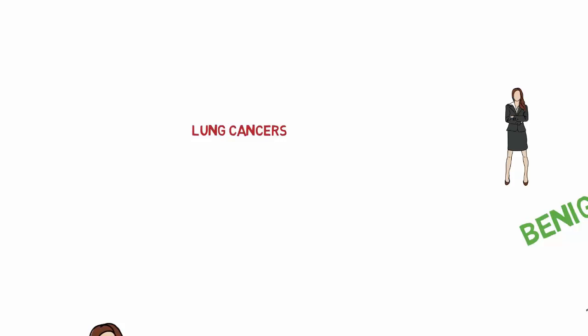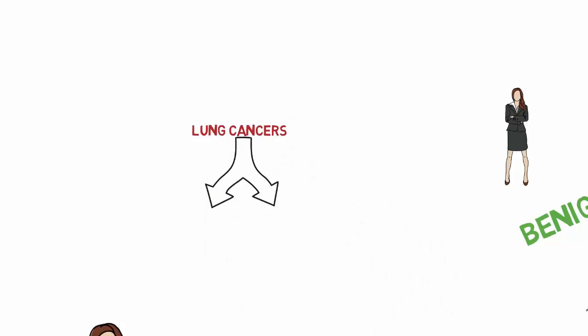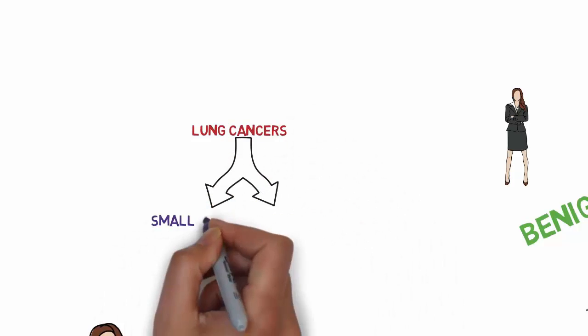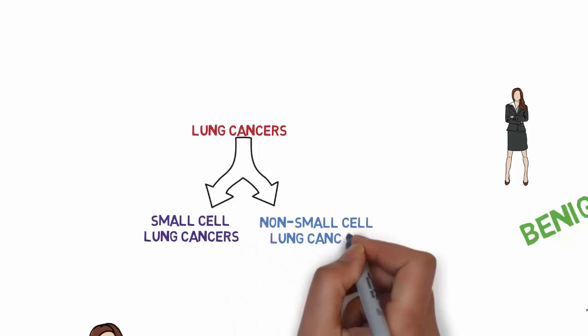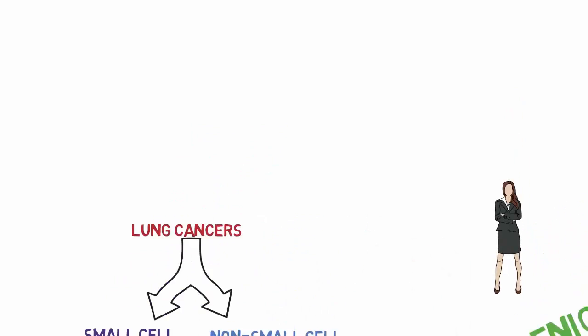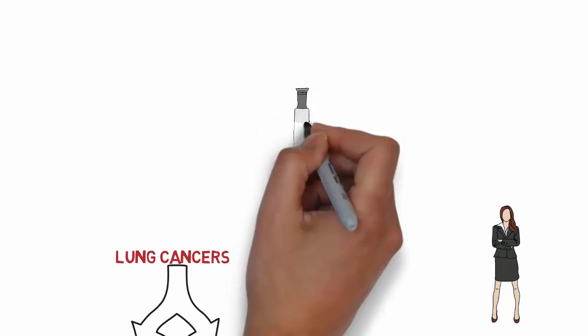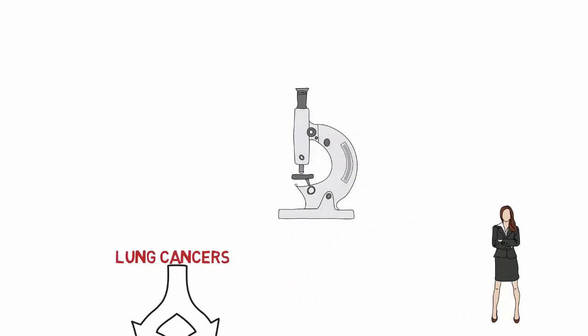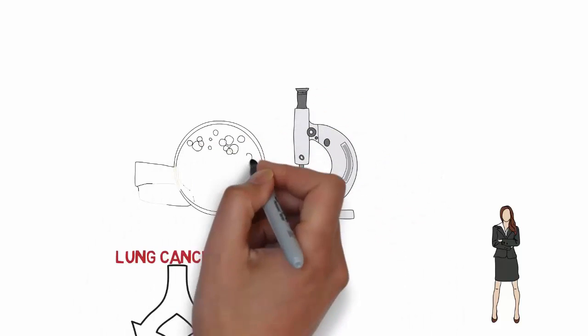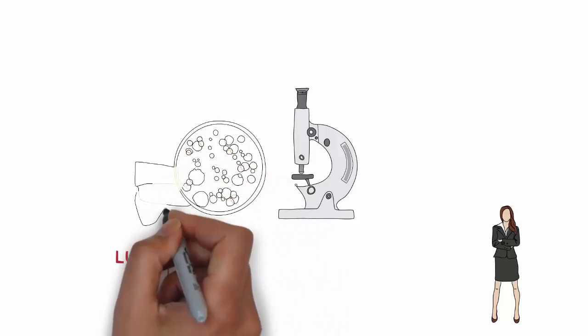Lung cancers are mostly classified into two types: small cell lung cancers and non-small cell lung cancers. This classification is based upon the microscopic appearance of the tumor cells themselves, precisely the size of the cells.